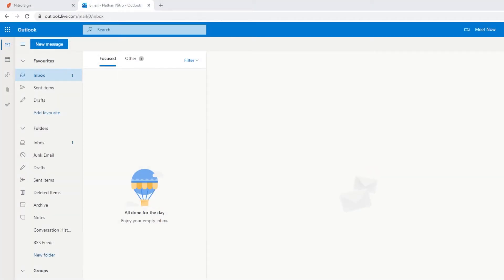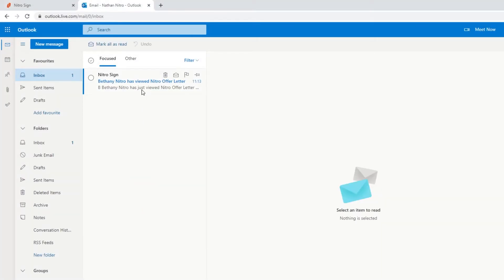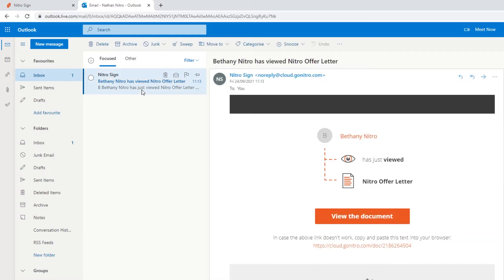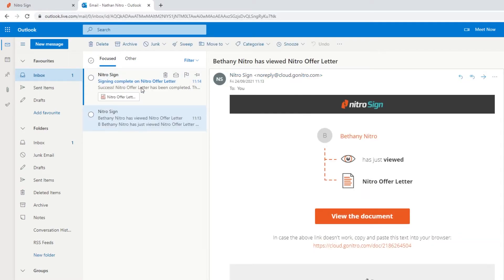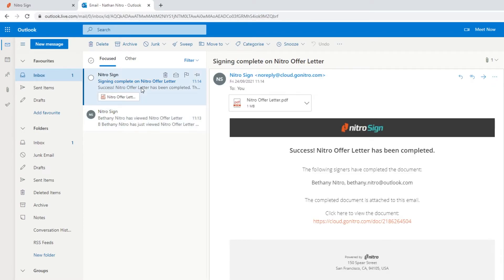When my recipient opens the document, I'll get an email notifying me that they've viewed the document and another notification when they've completed the signature request. This means that there is complete transparency in what stage the document is in.